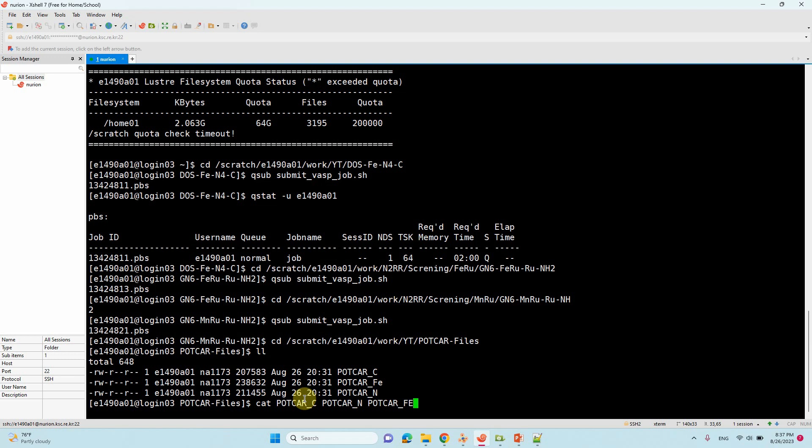POTCAR Fe. Okay. Then you can type this arrow, this keyword, this symbol.